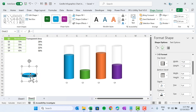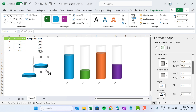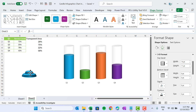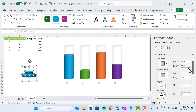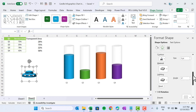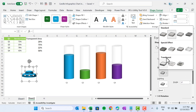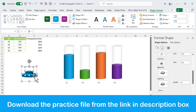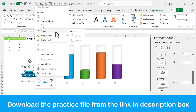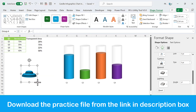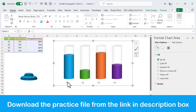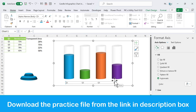Press Ctrl+D to duplicate the shape. Using the Shift key and mouse, make it slightly smaller. Select both shapes together and change the material to the first option, which is Matte. Then right-click and group both shapes. You can increase the size slightly if needed.